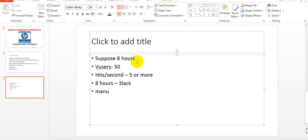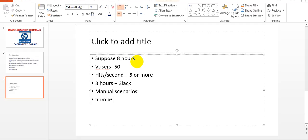In manual scenarios you can't verify whether those many hits are being taken from the Controller. If you want hits per second to be 5 or 6, you can go for goal-oriented scenarios. If you don't want to control hits per second to a specific value, you can use manual scenarios.